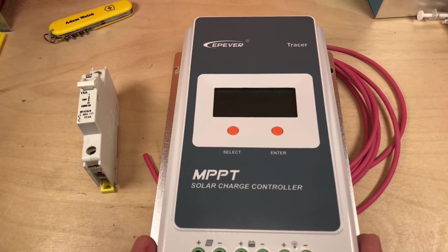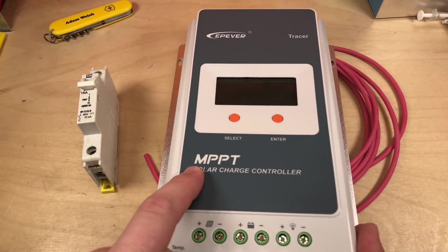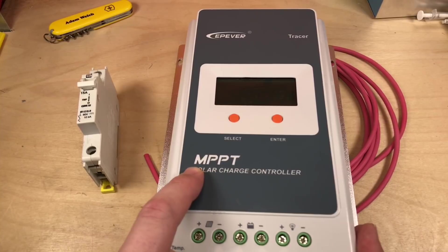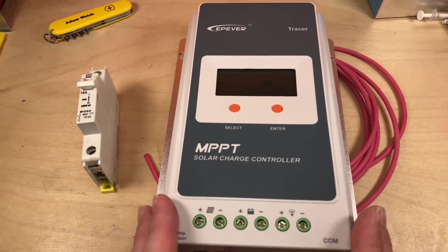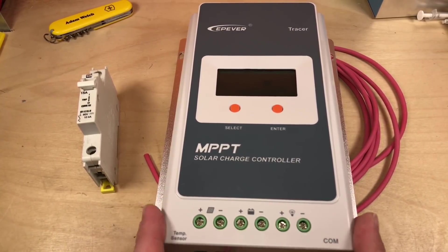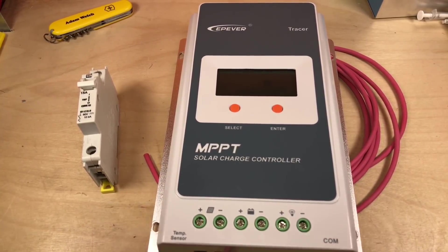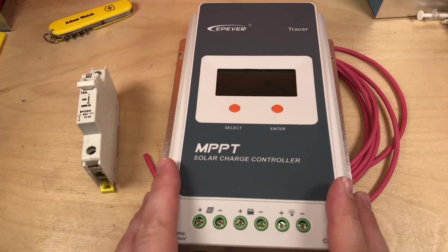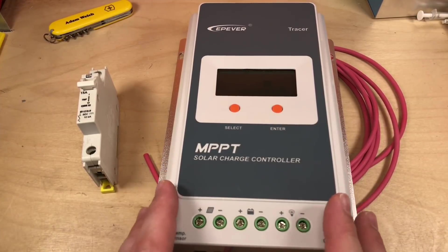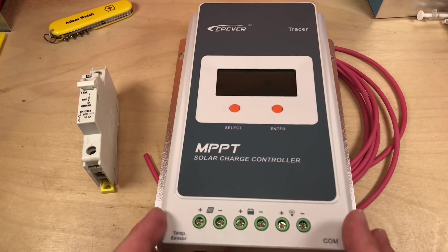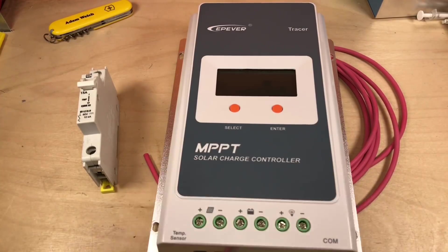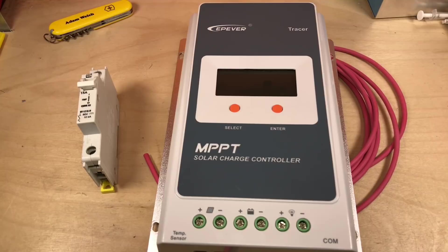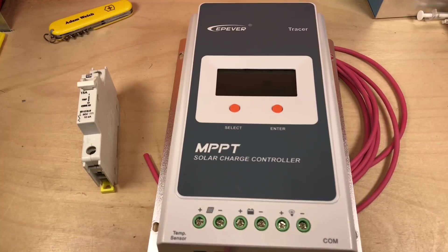And for the solar charge controller I've gone for my old faithful here, the Tracer A series from EPEver. This is a 20-amp solar charge controller, it is true MPPT, and this has got more than enough grunt for what I need for those 200-watt panels. I've been running one of these in the solar shed on a lead-acid system for at least a couple of years now, so I've found these really reliable.